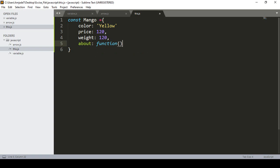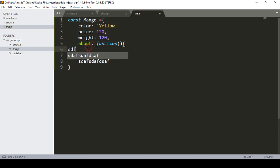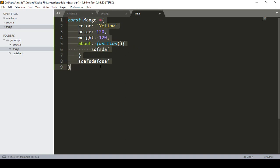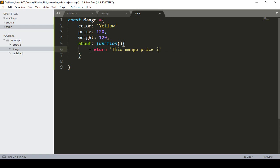Inside the function, there are two scopes: the outer constant area and the inner function area. Now, inside the function I want to return some value, so I add a return statement. I want to return something like: 'This mango price is' followed by the price property.